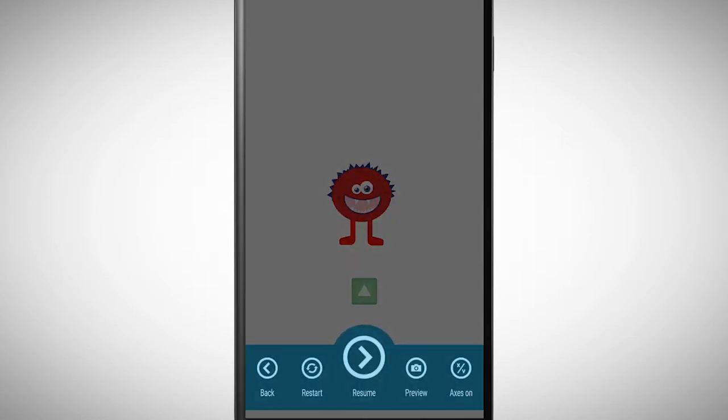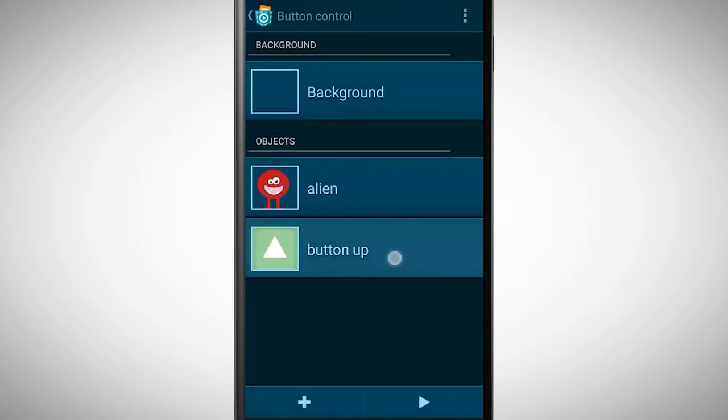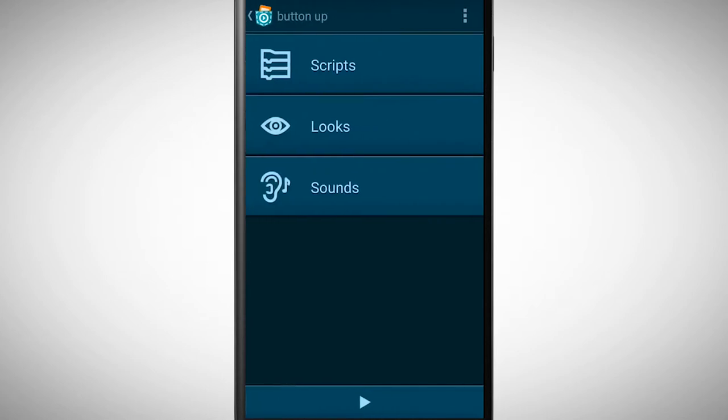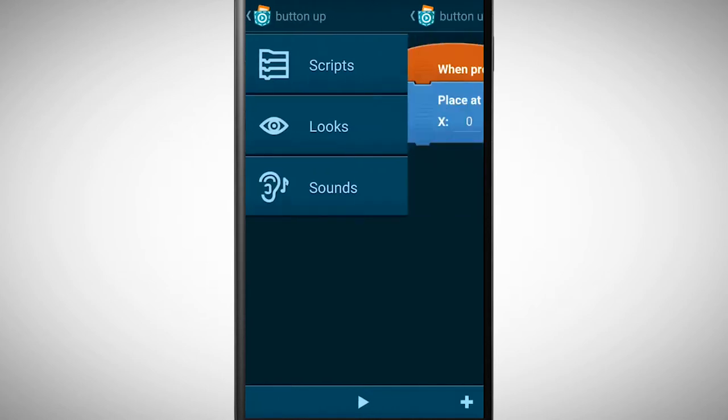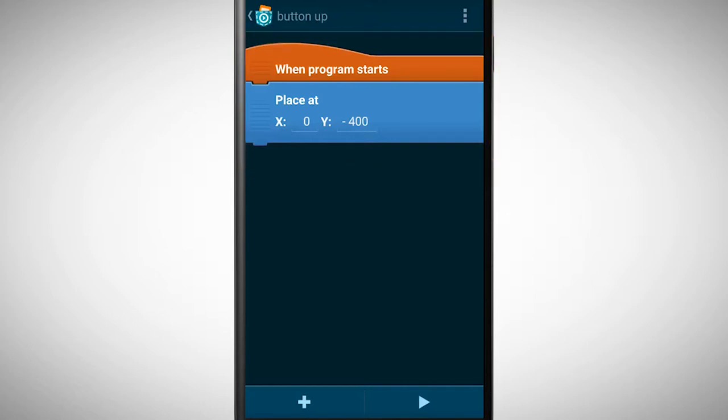For this I first go to the scripts of the button object. The first two bricks are only for the position of the button on the screen. They place the button underneath the alien.